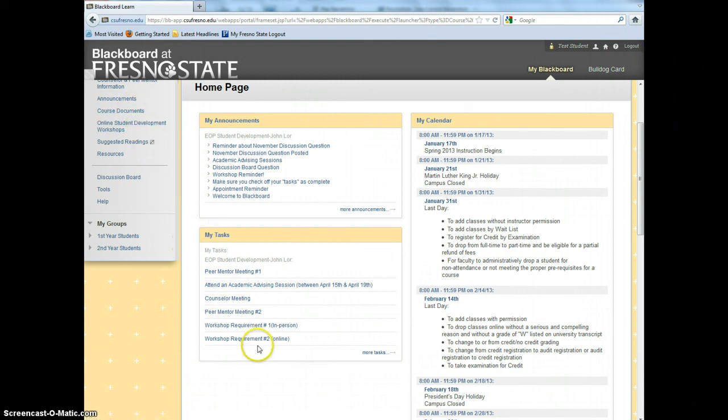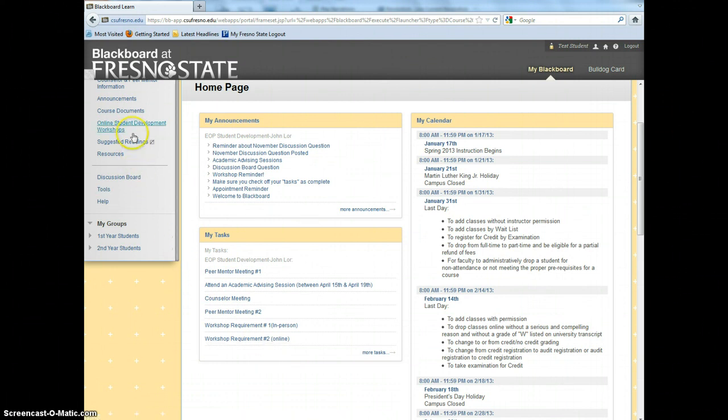For Workshop Requirement Number 2, you can complete an online workshop. The online workshops are located on the main menu under Online Student Development Workshops.